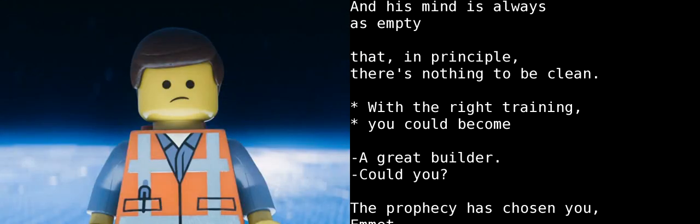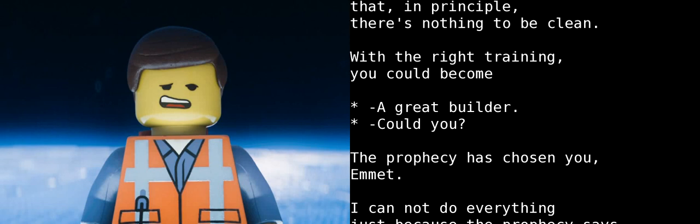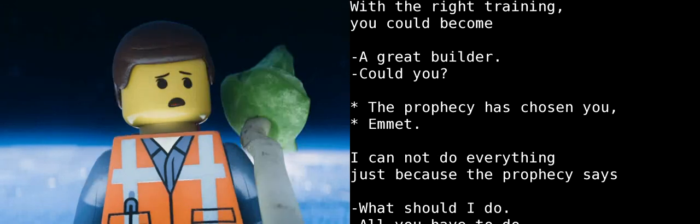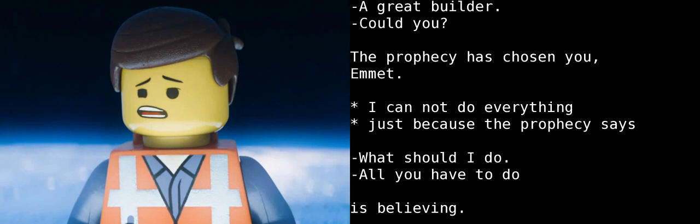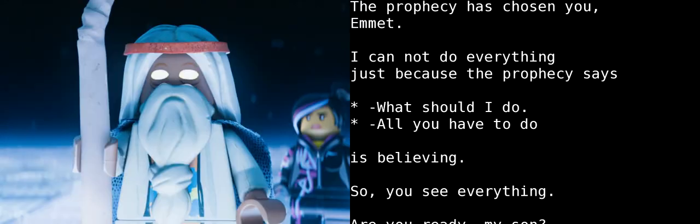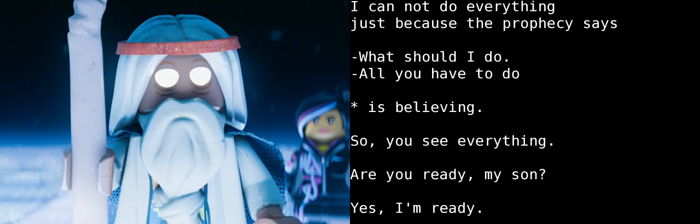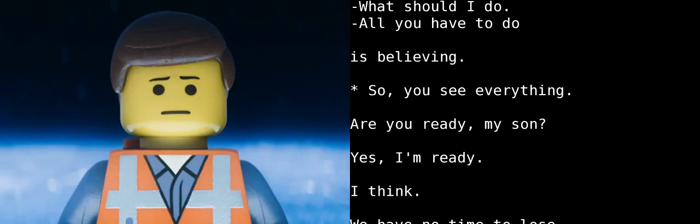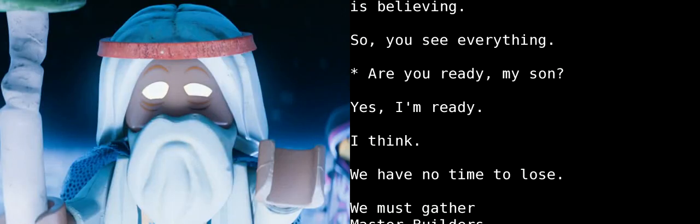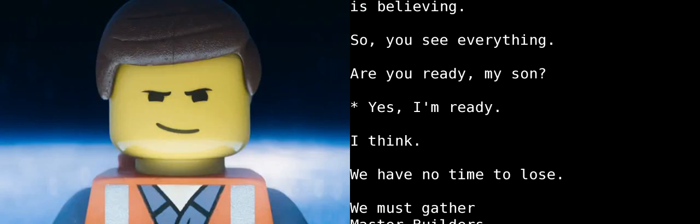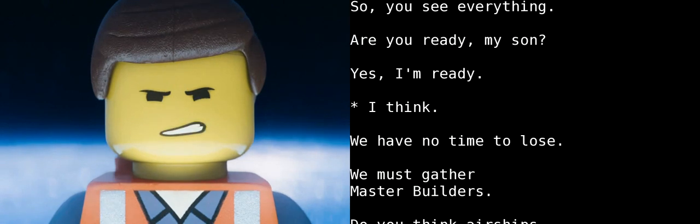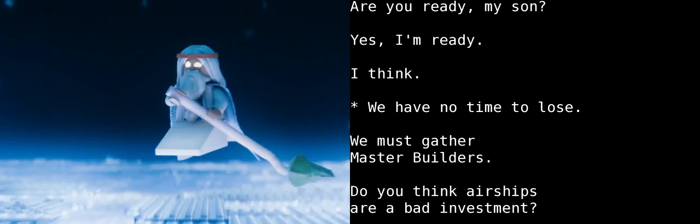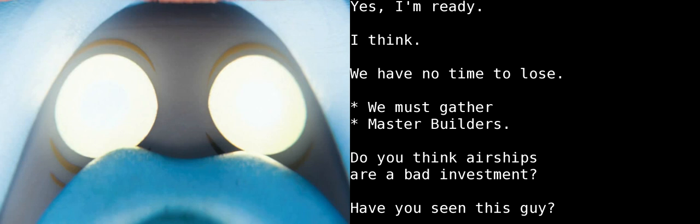I could? The prophecy chose you, Emmet. But I can't do any of the stuff that the prophecy says I'm supposed to do. All you have to do is to believe. Then, you will see everything. Are you ready, my son? Yes, I am. I think. Then we haven't a moment to lose. We must assemble the Master Builders.